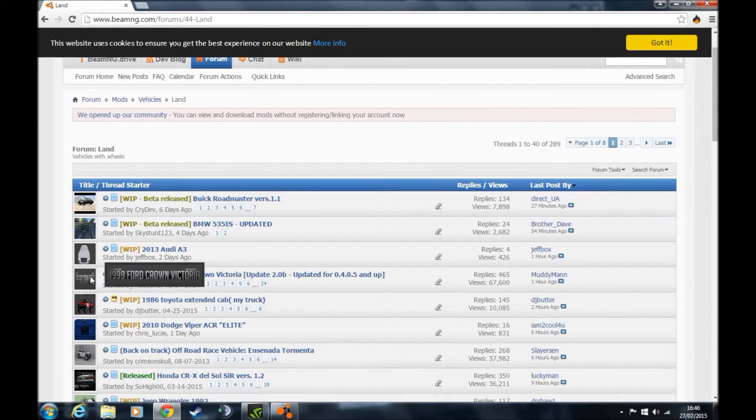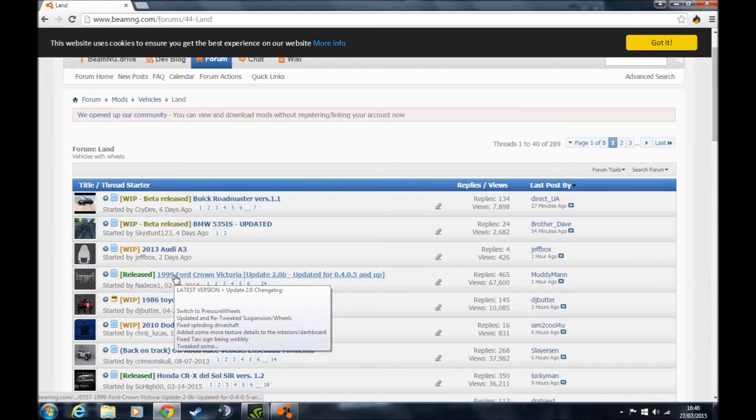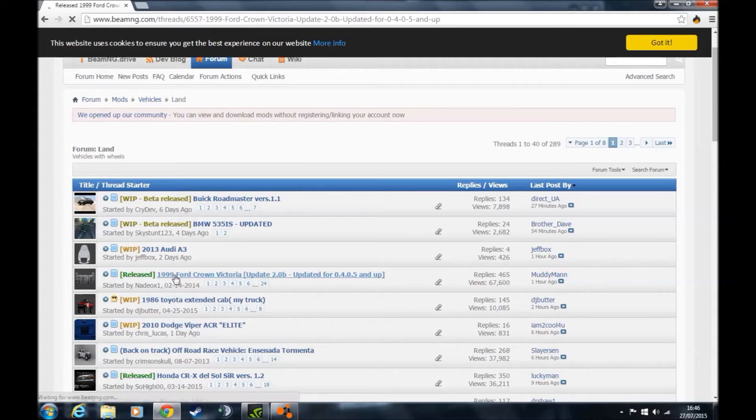For example, there's a 1999 Ford Crown Victoria, so I'll click on that.